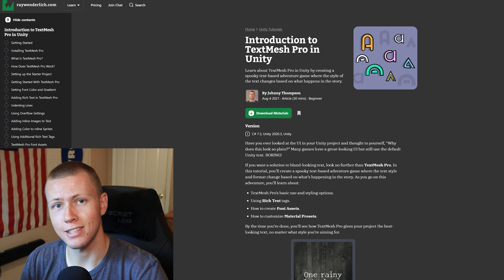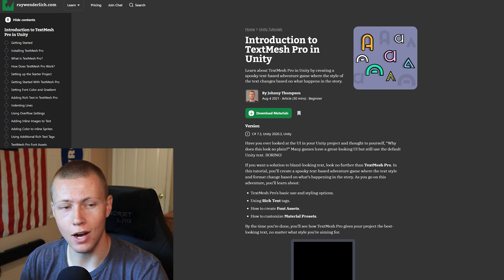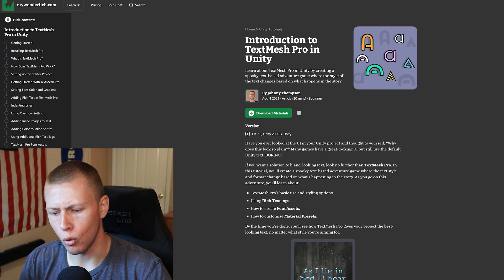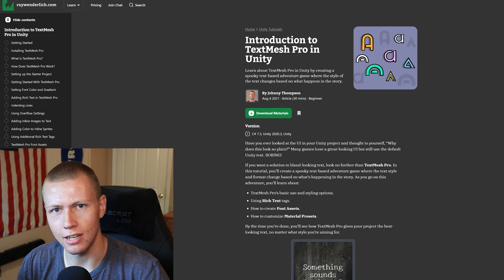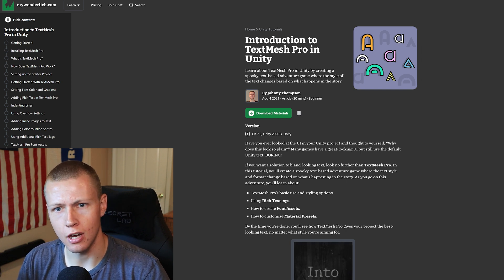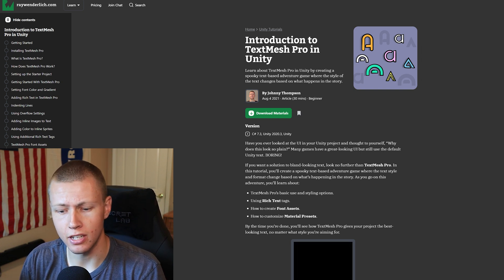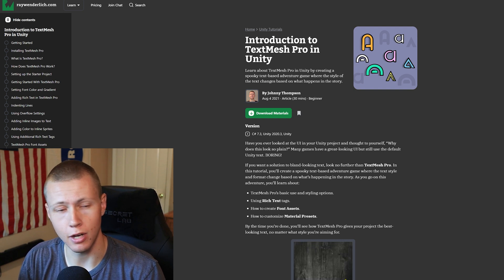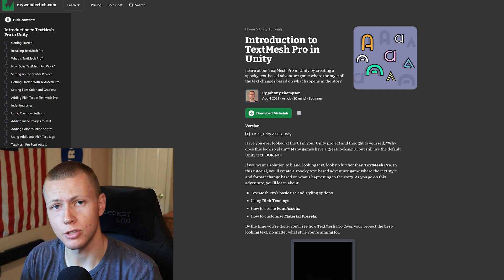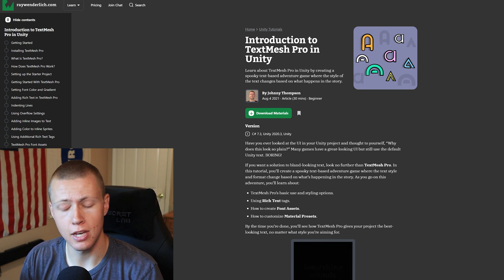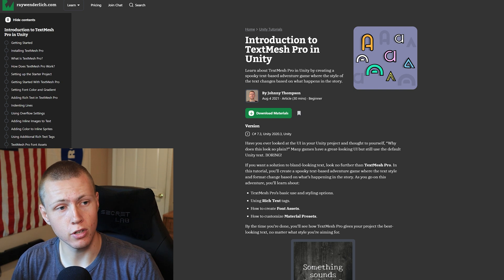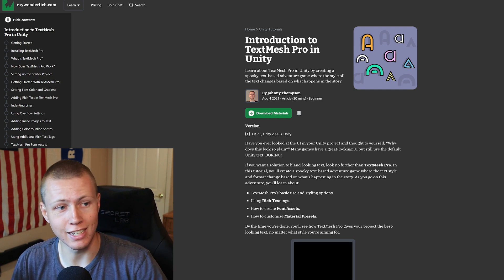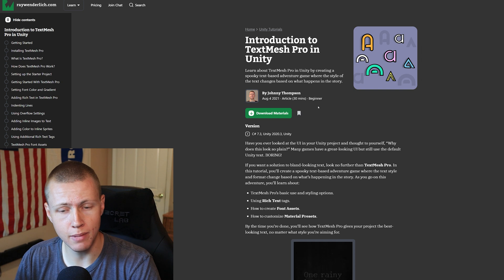I'm already working on my second article right now. I'm not going to say exactly what it is, but if you are more into the intermediate levels of programming in Unity, you're really going to enjoy it. Stay tuned for that in just a couple months. But I just wanted to talk about my first article — the Introduction to Text Mesh Pro in Unity.